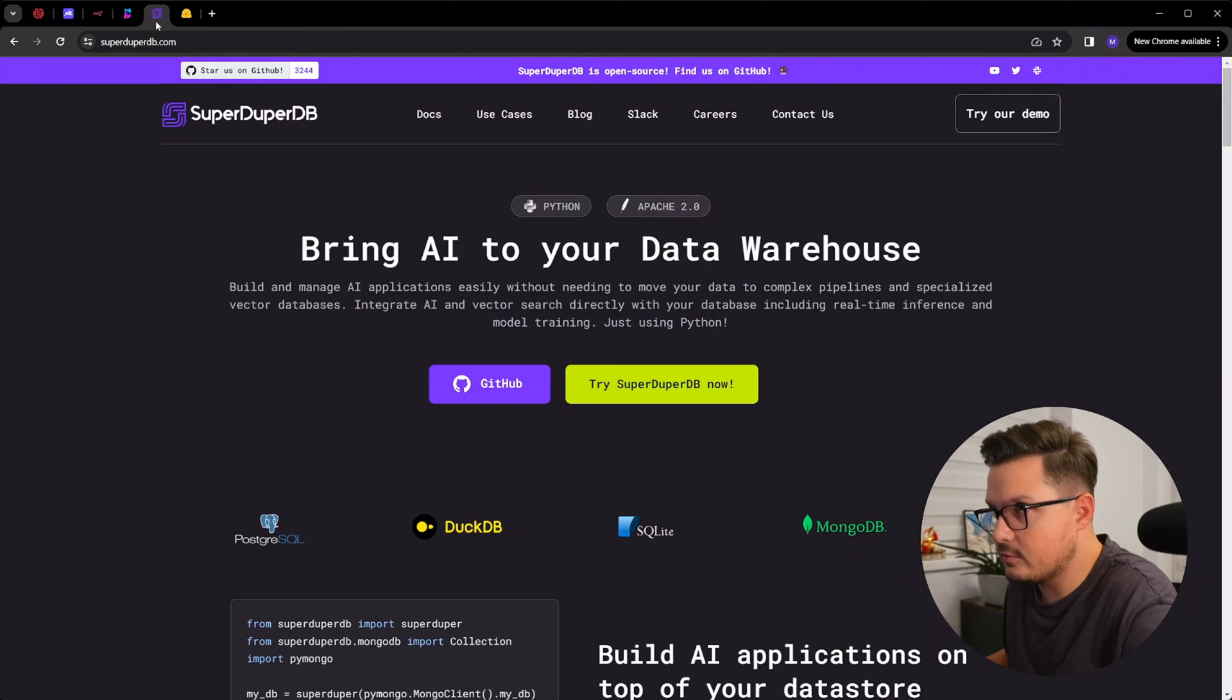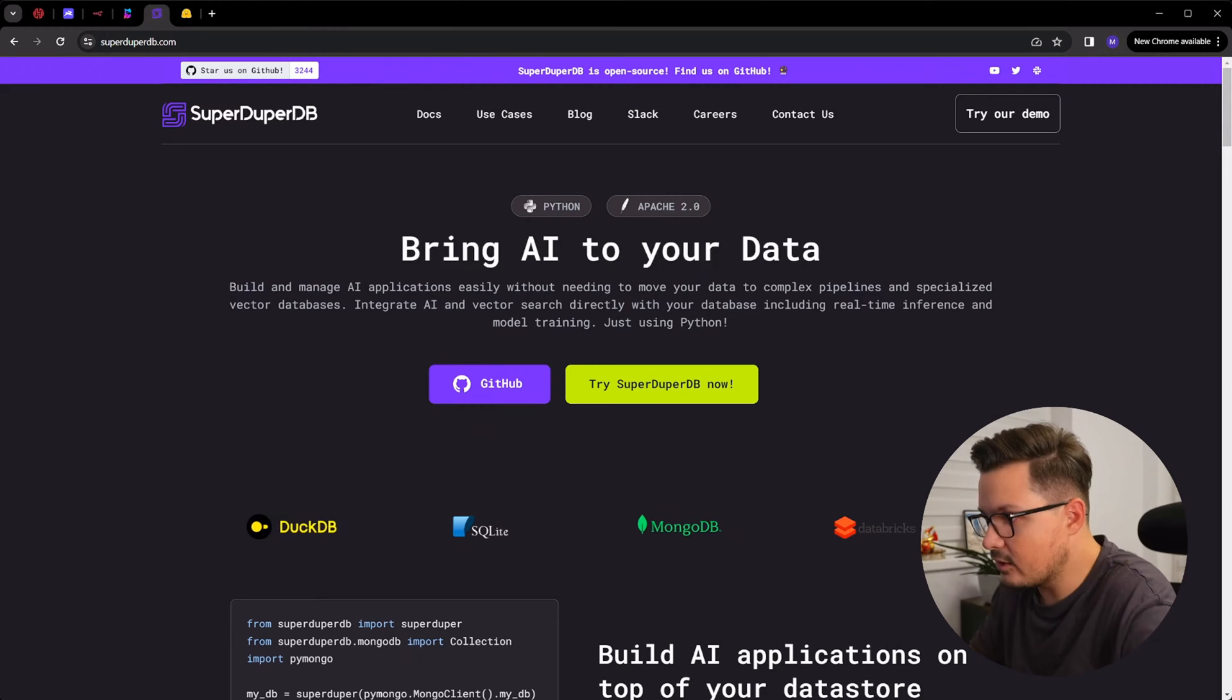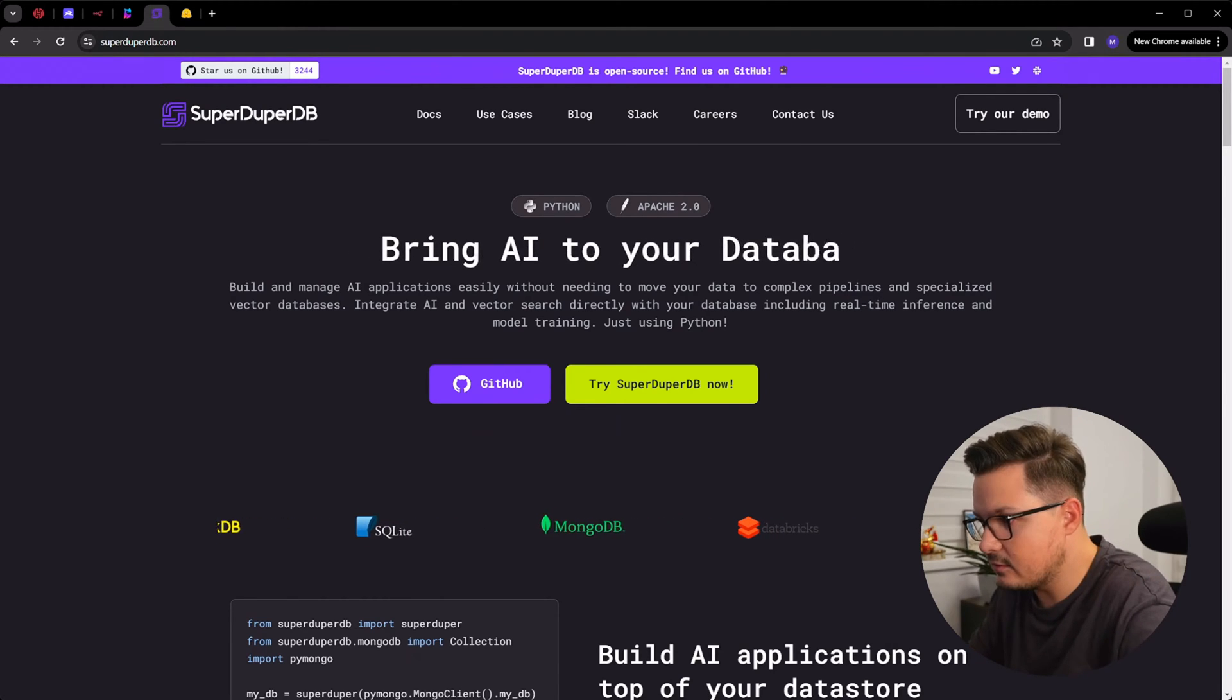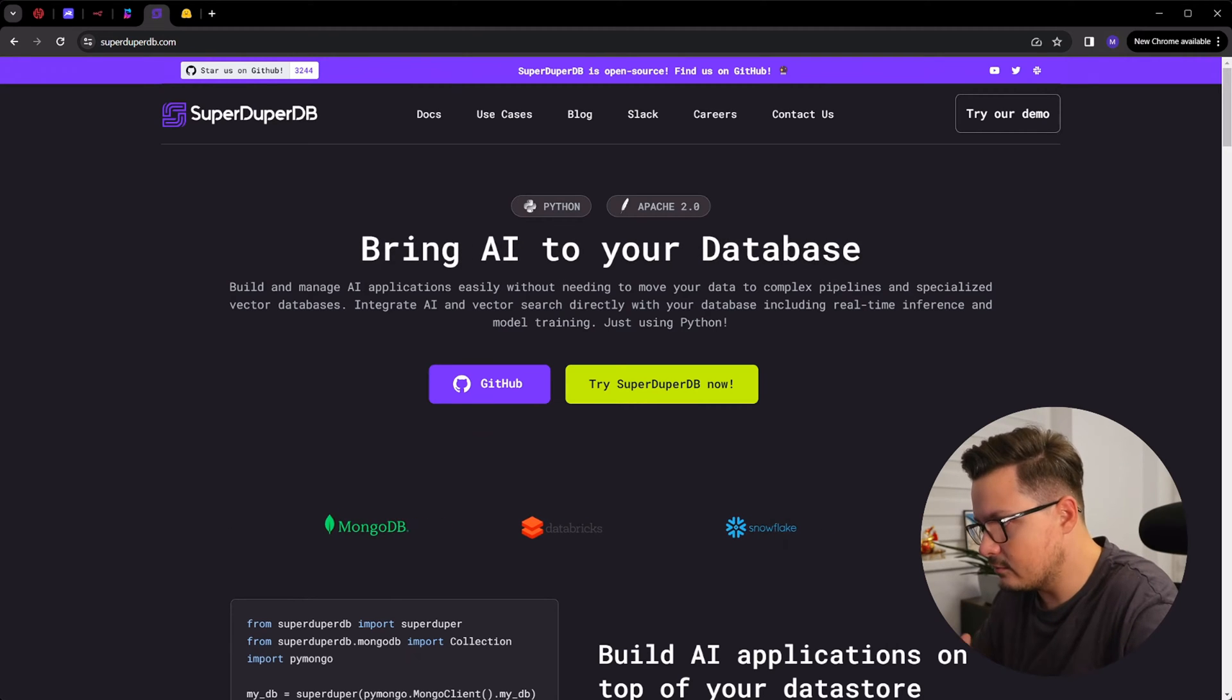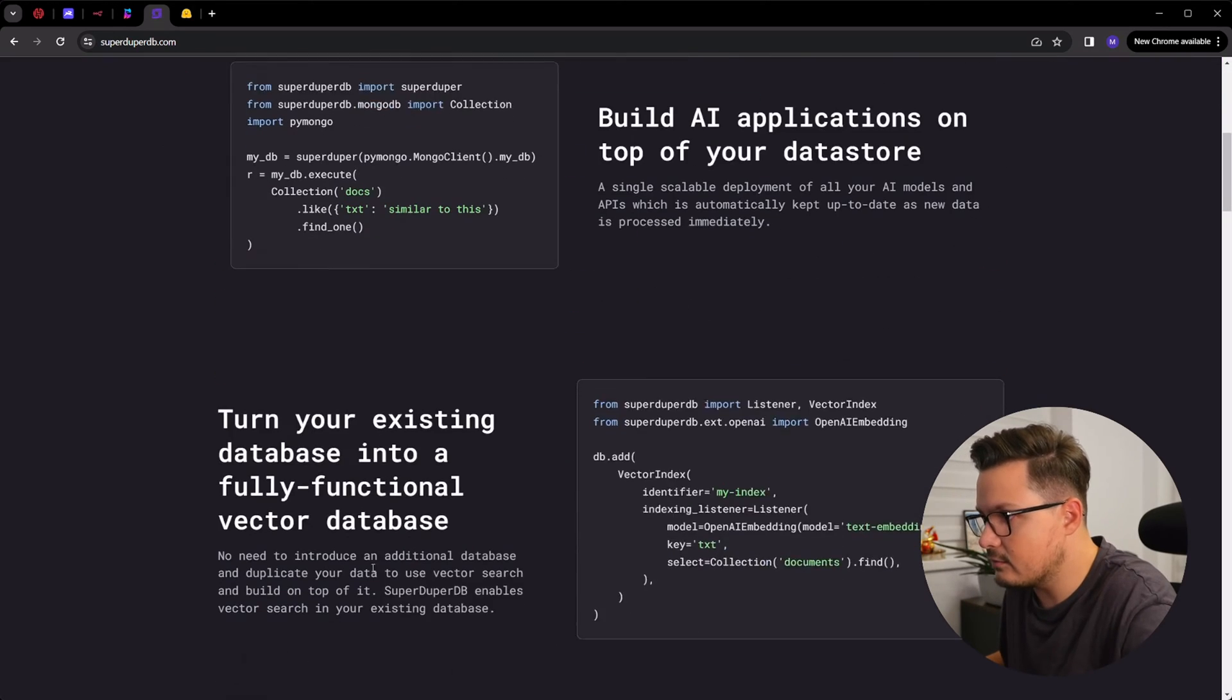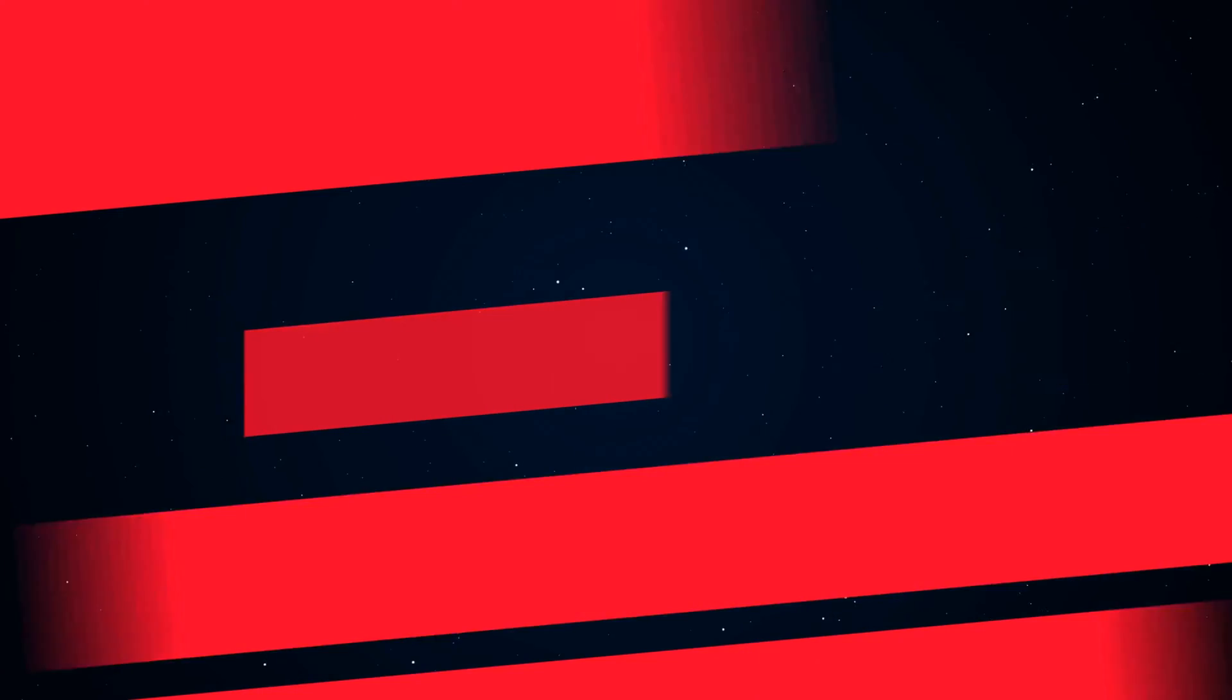Next up is a similar project, it's called SuperDuperDB. It's a new project that aims to make machine learning easy and accessible for anyone who uses a database. It's quite similar to PostgresML, at least their goals are. It allows you to create, train and deploy machine learning models directly in your existing database. I am curious how it compares to PostgresML and I will definitely make a video about it soon.